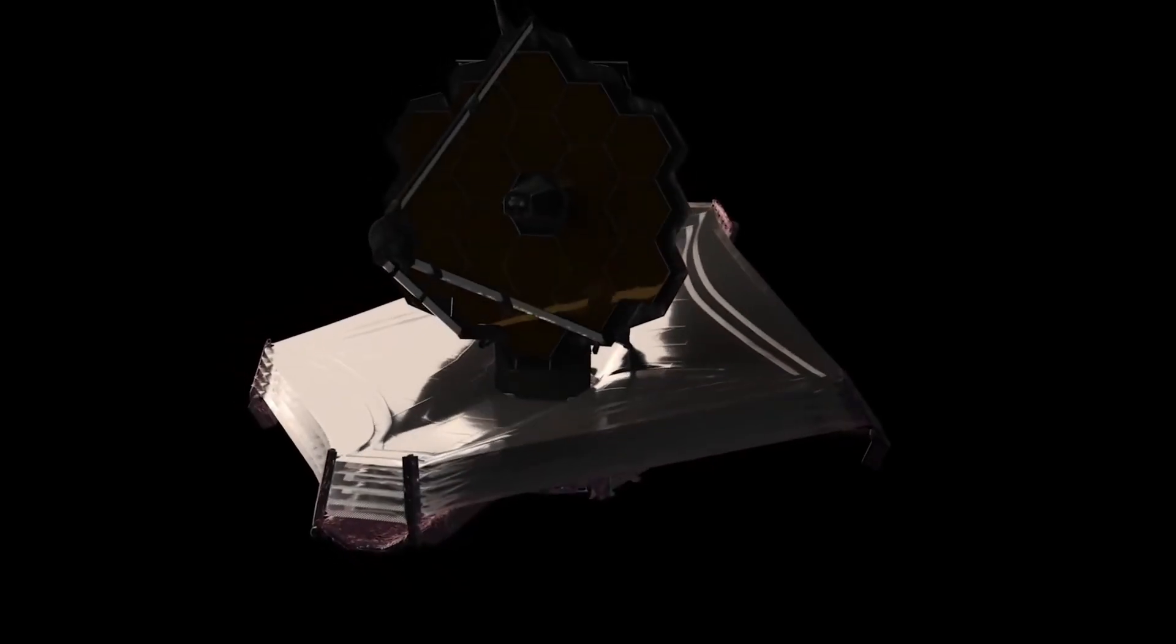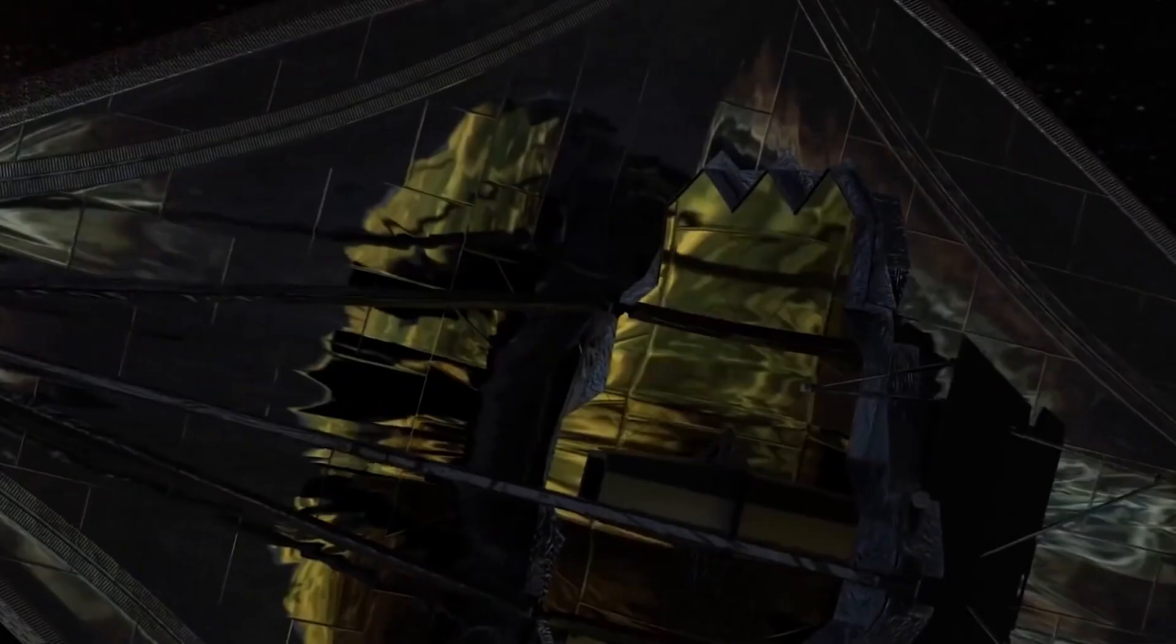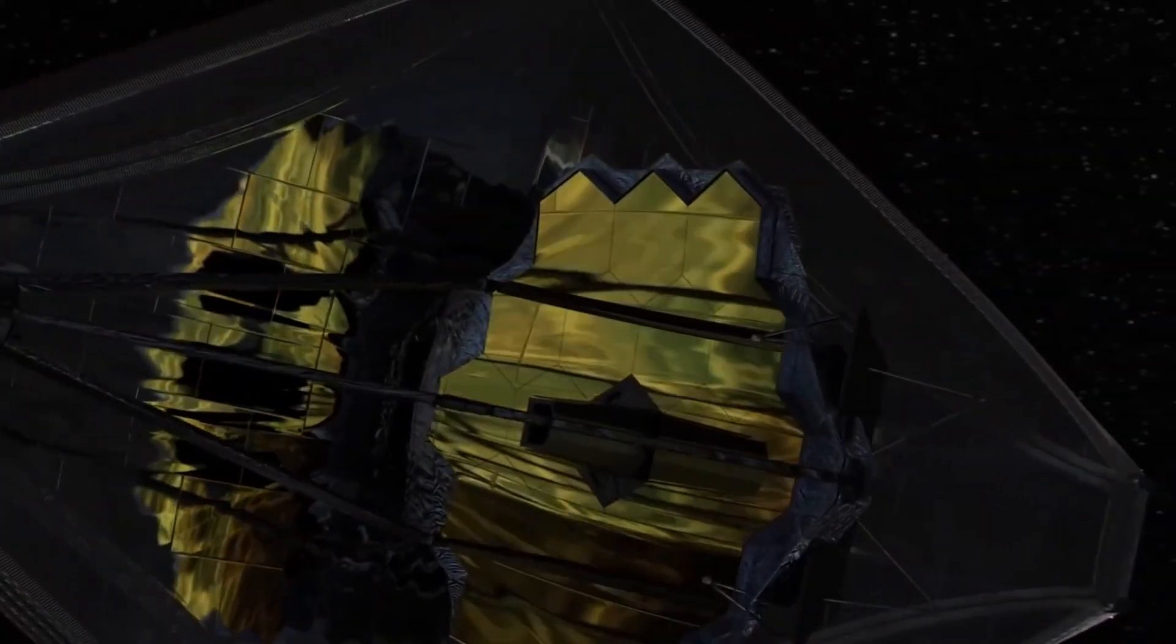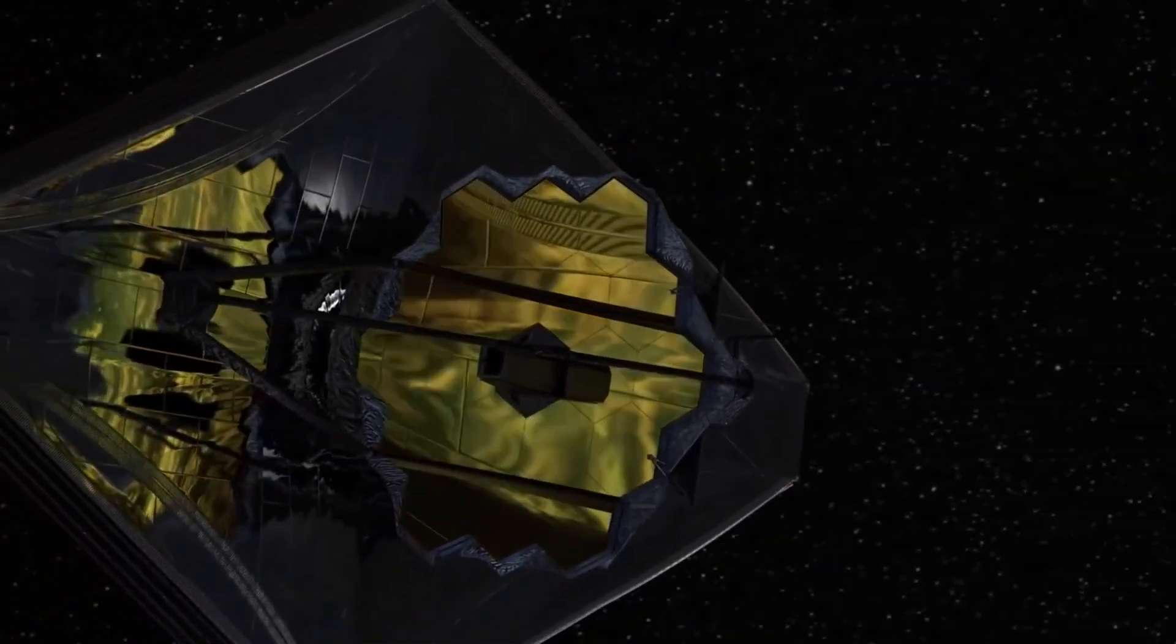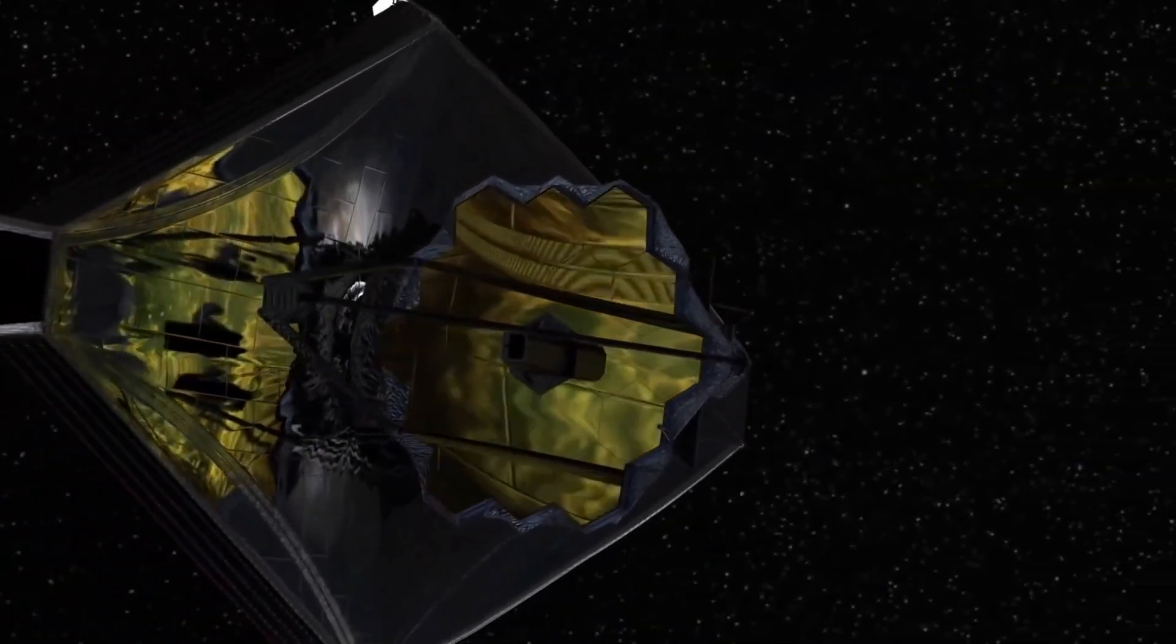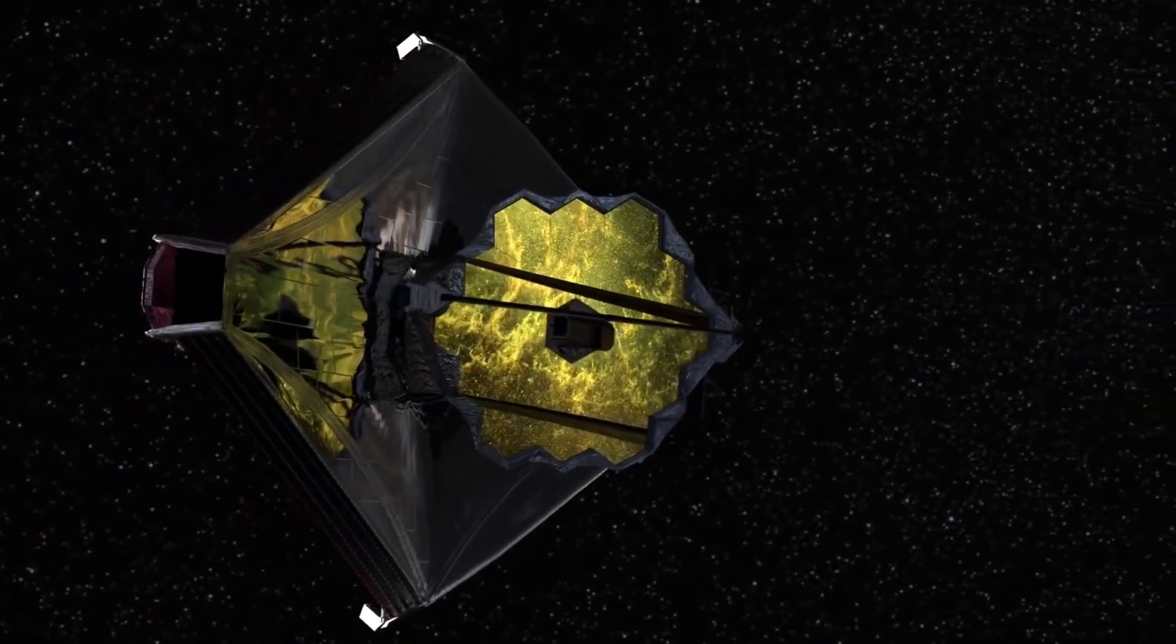The James Webb Space Telescope has found evidence of human activity far from Earth, bringing us closer to answering the age-old question of our solitude in the universe.